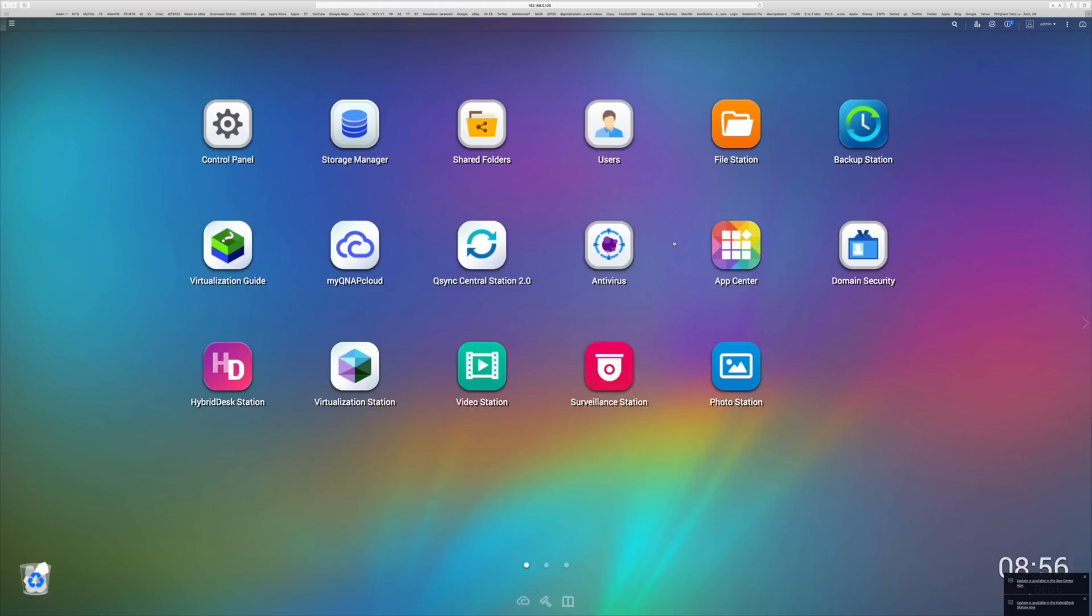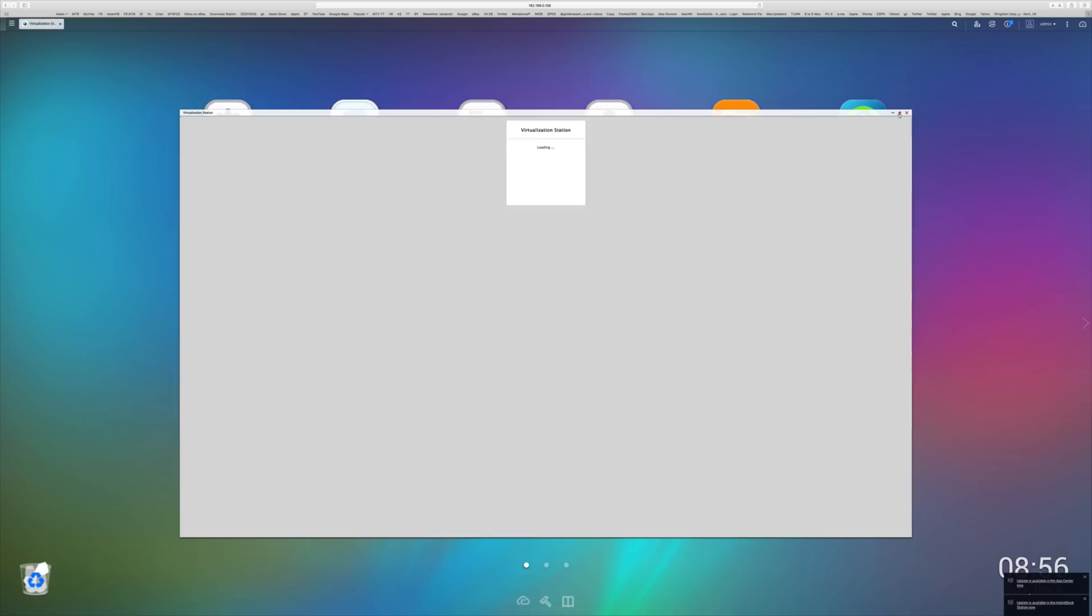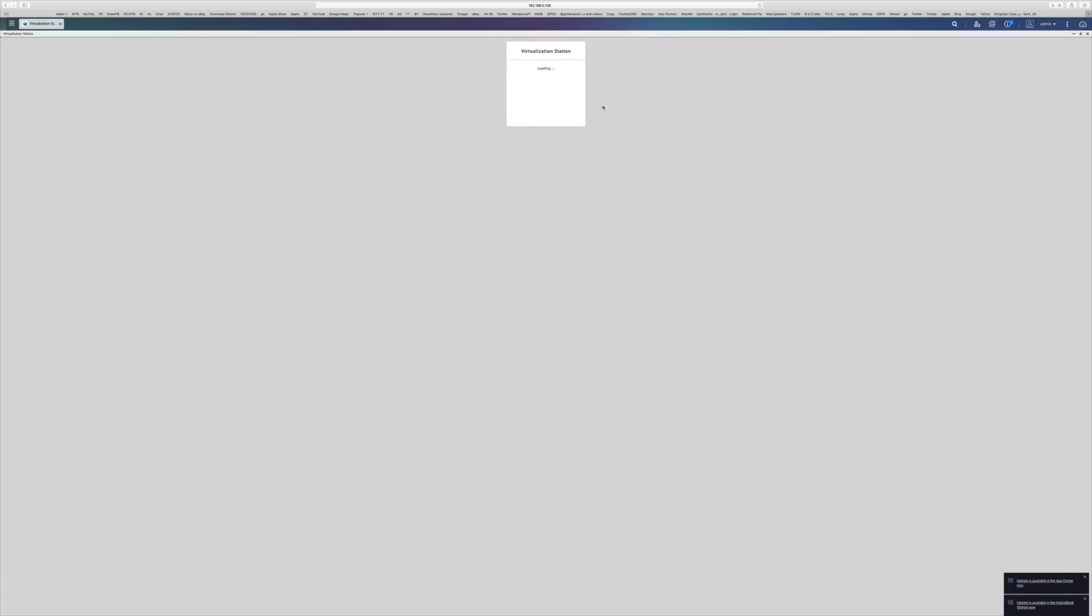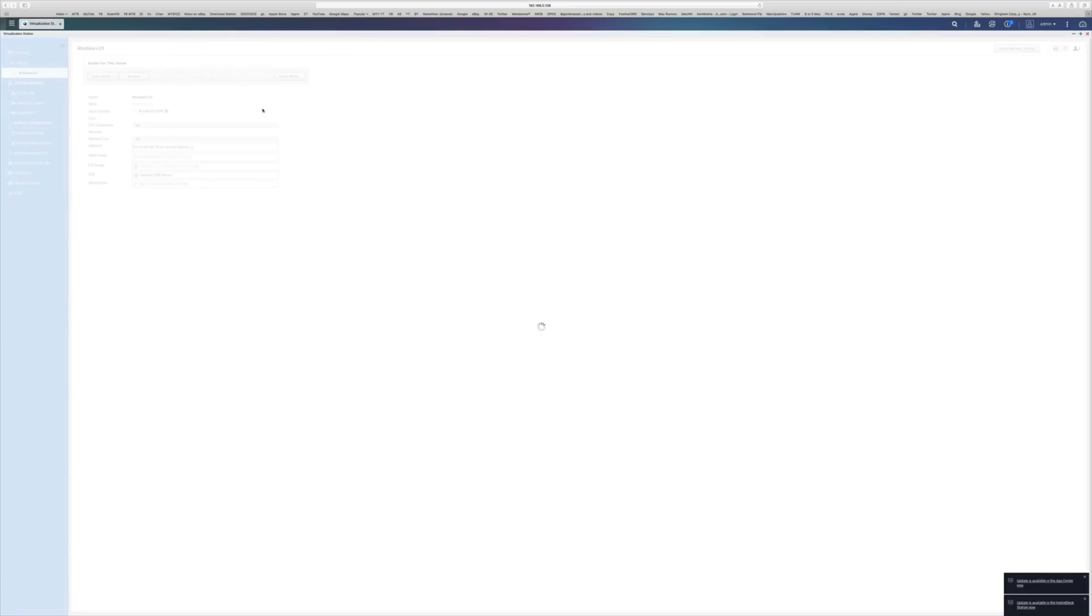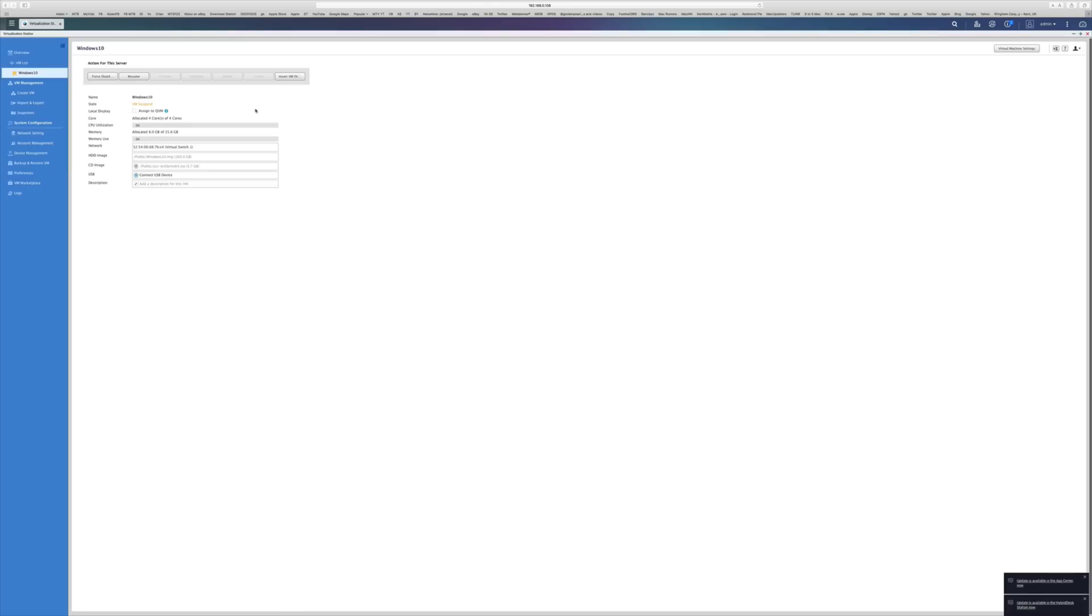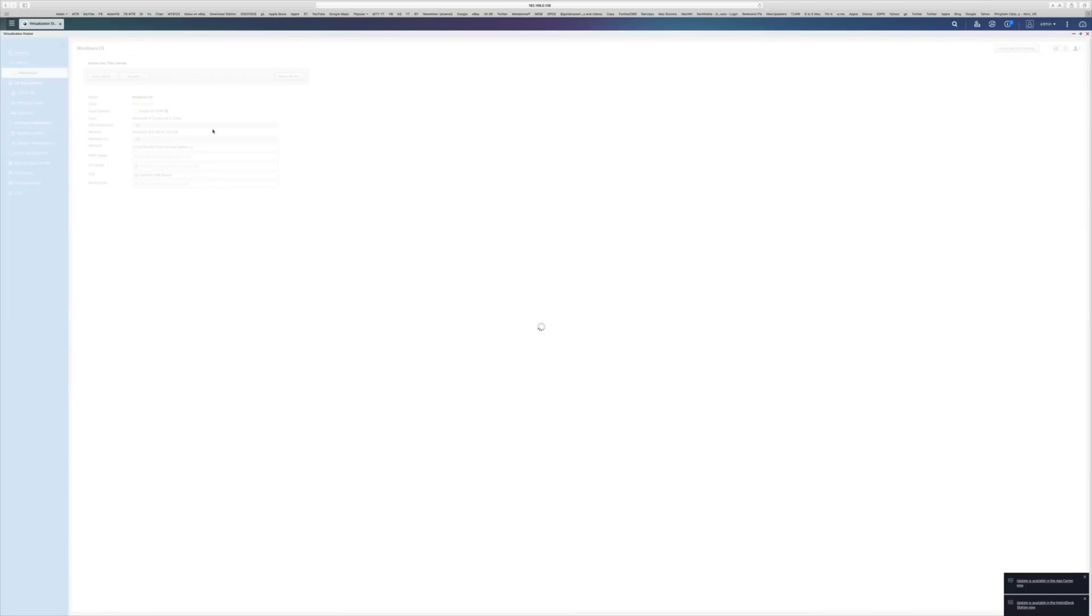For those of you that are into a little bit of virtualization, it also has virtualization built into this NAS, it's incredible. Virtualization Station is one of the applications that you can install with that single click from the application store itself. And once you're in there, it's very easy to start virtualizing operating systems. So if you wanted to have, like I've got here, a Windows 10 device running inside your NAS, you can do that, no problem whatsoever. I had it suspended here, so let's just kick off the restart there.